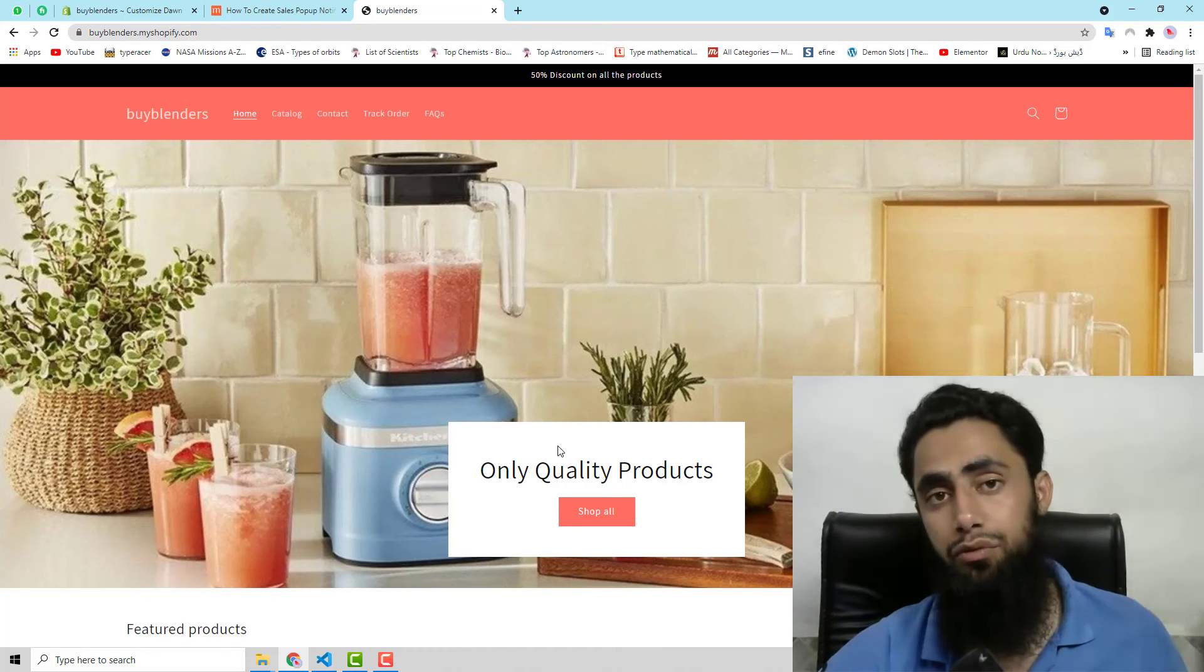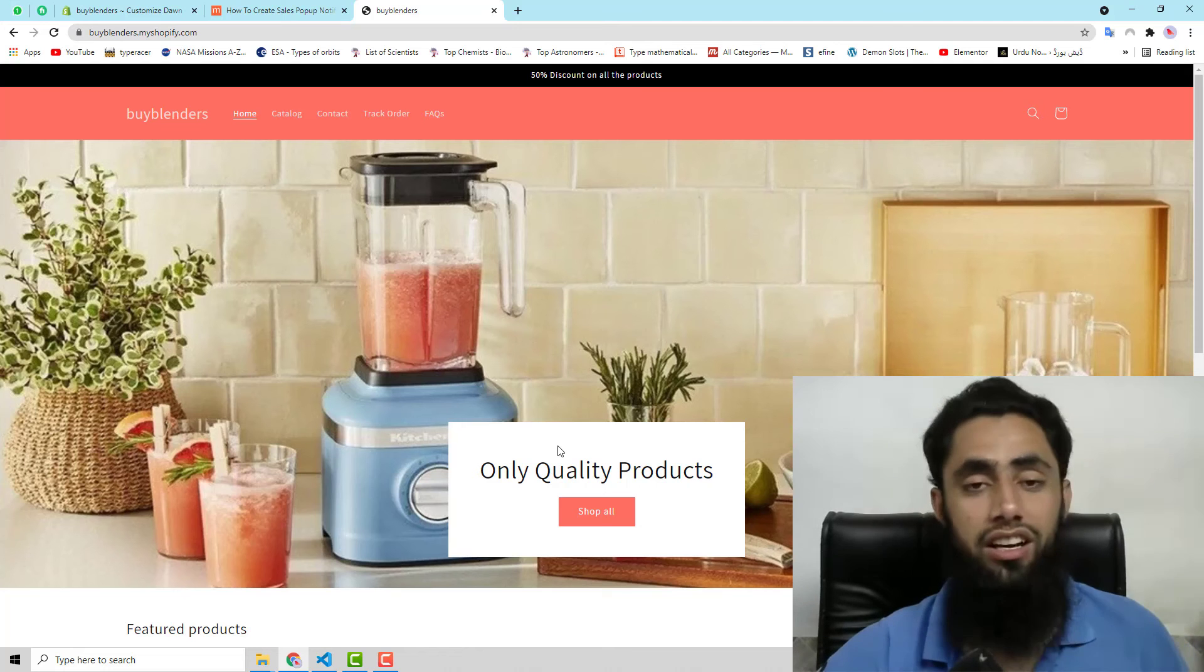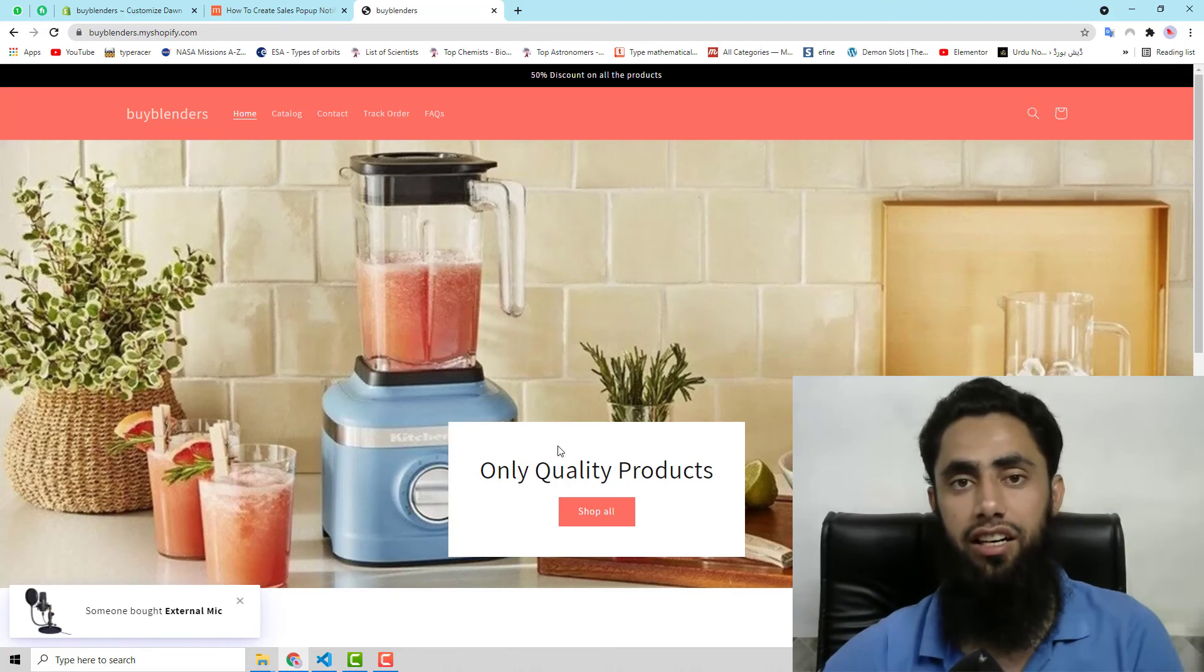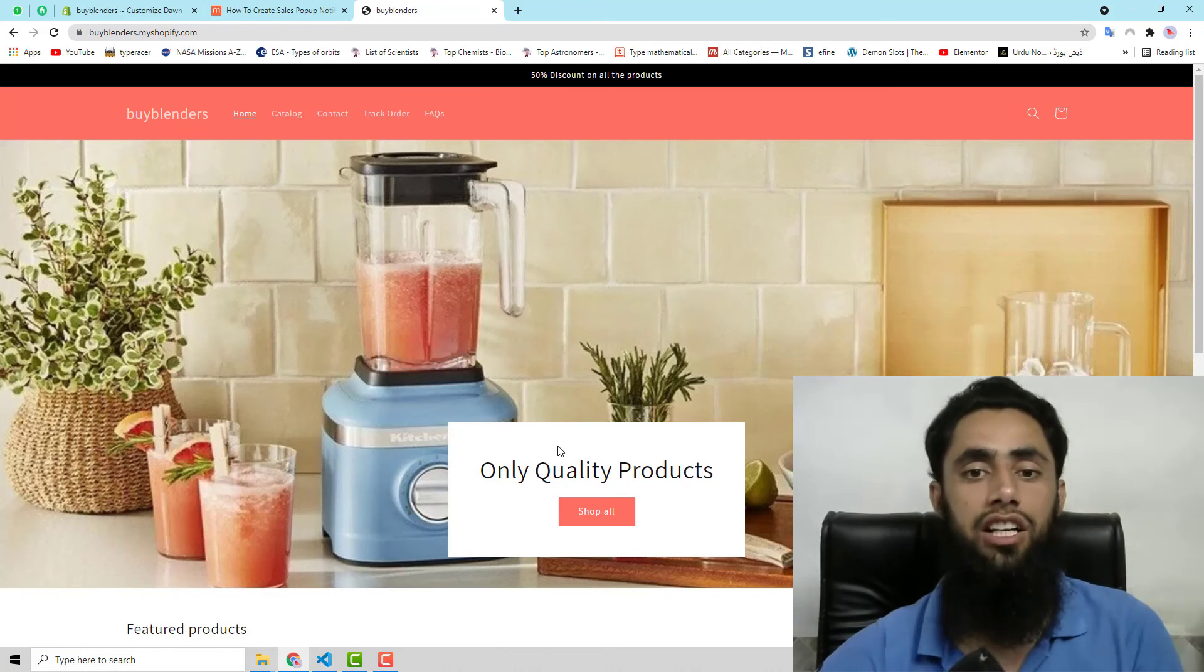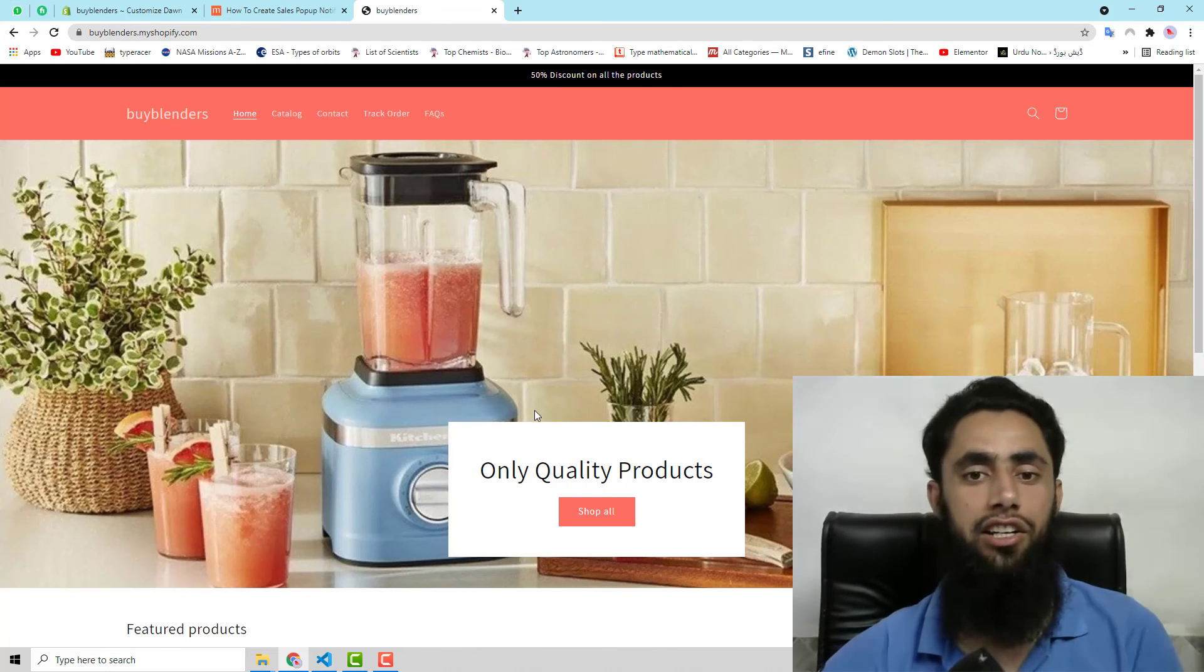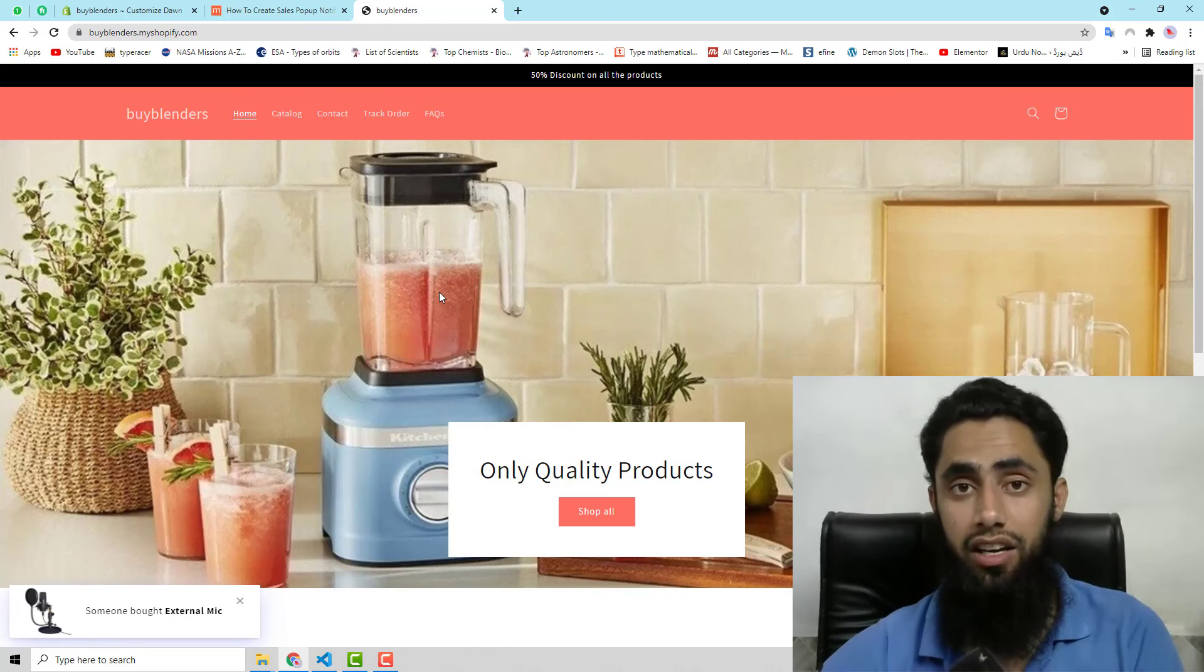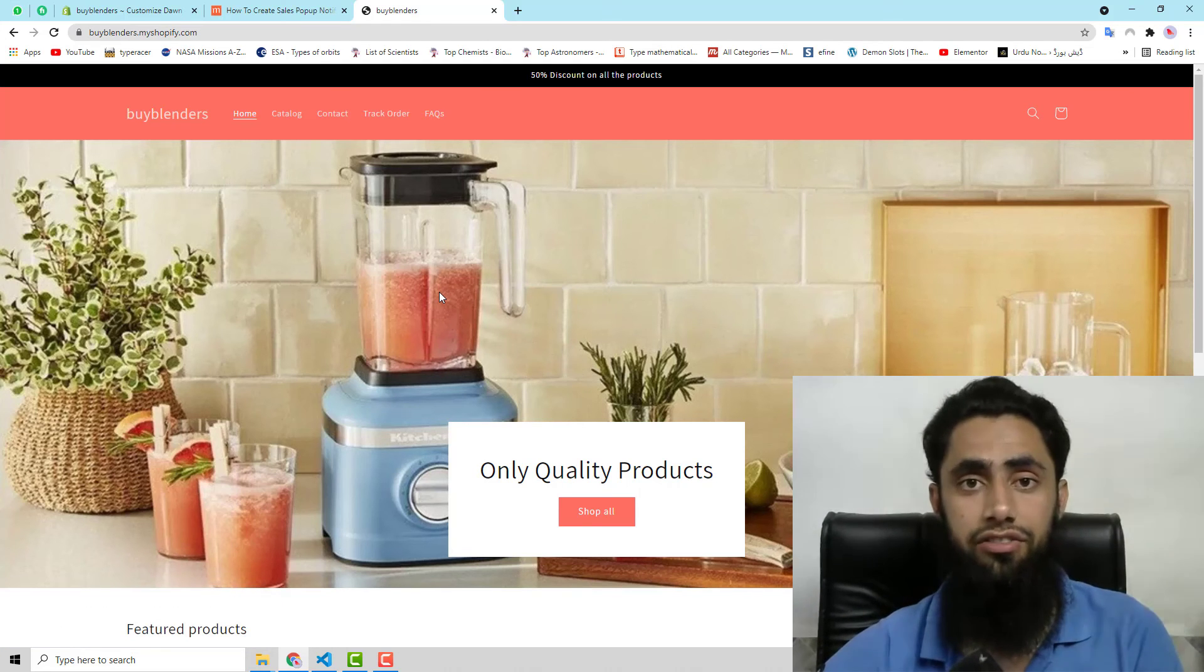So your sales would be quicker than if you are not adding this thing. Because this is just catching the customers. So this is the best way to add into your store.